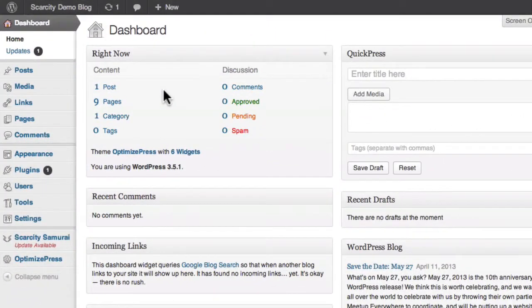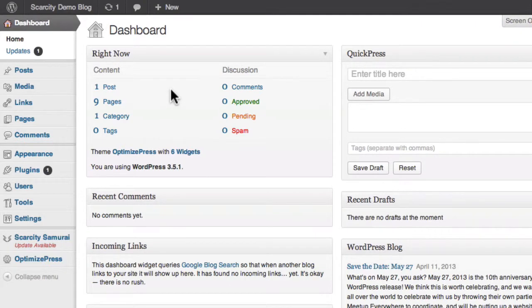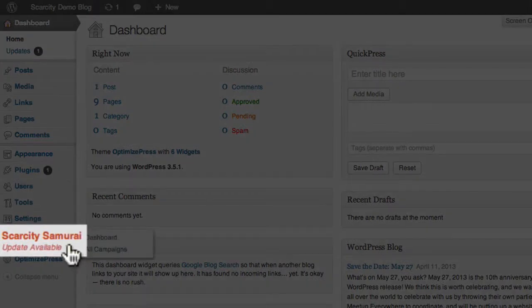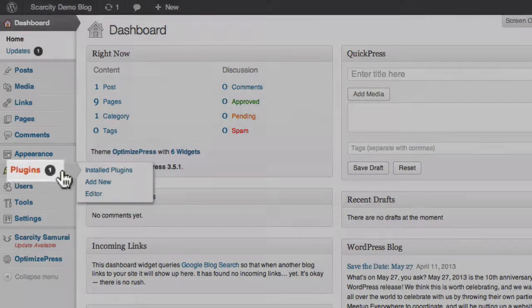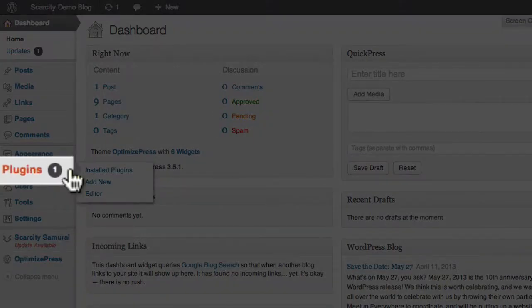There will be periodic updates to the software. You'll be informed when one is available by a little notification under the Scarcity Samurai button or on the Plugins button of your dashboard, as shown here.